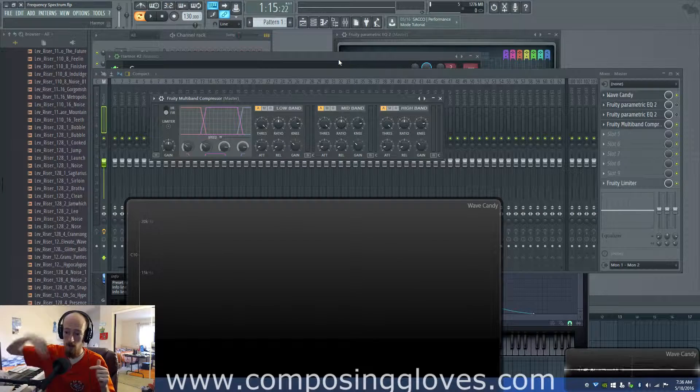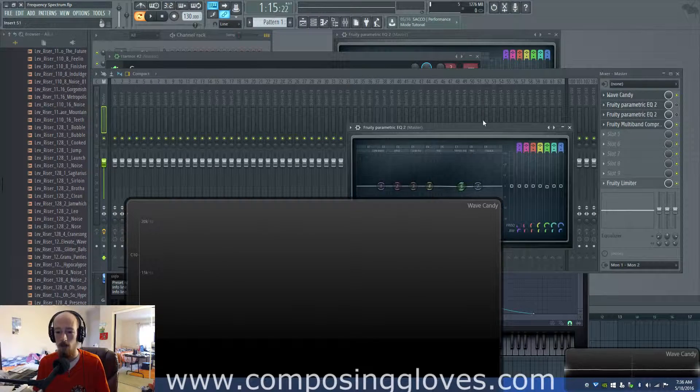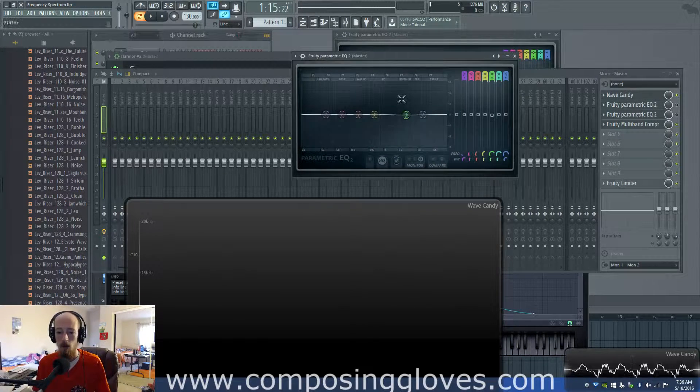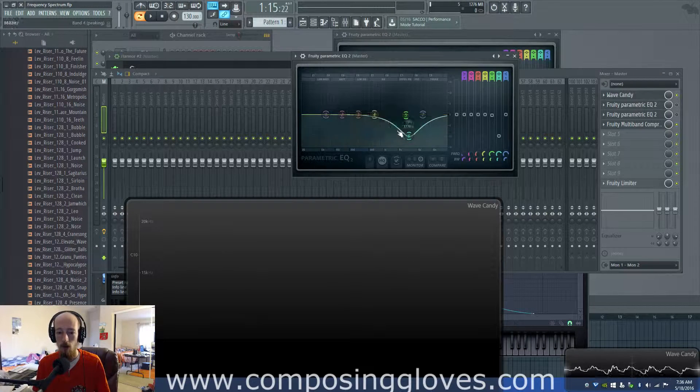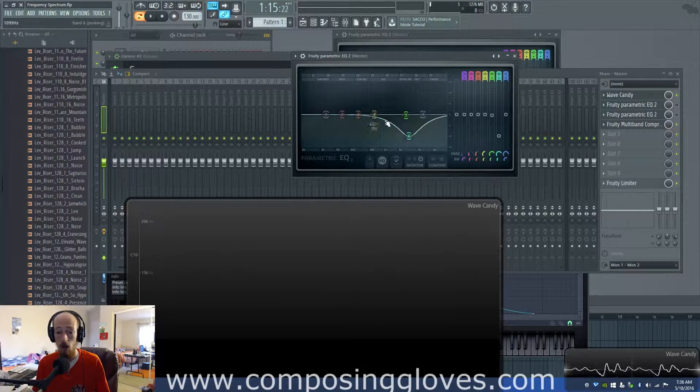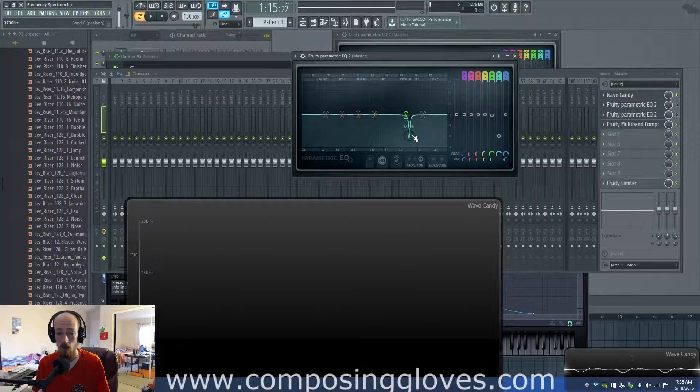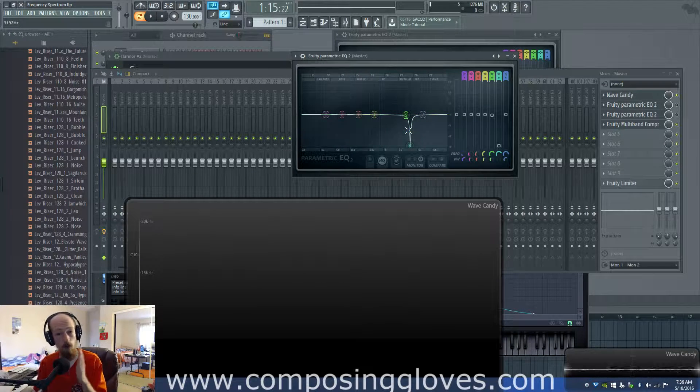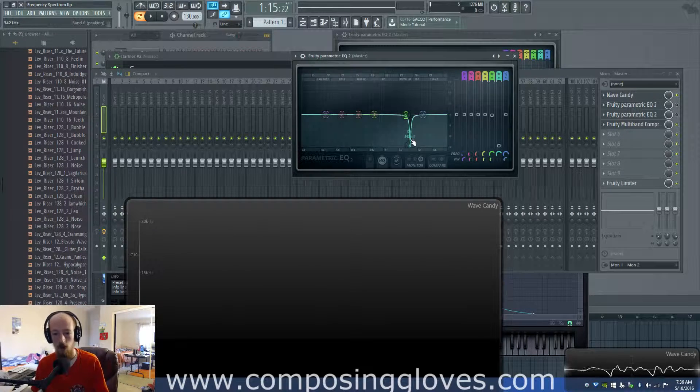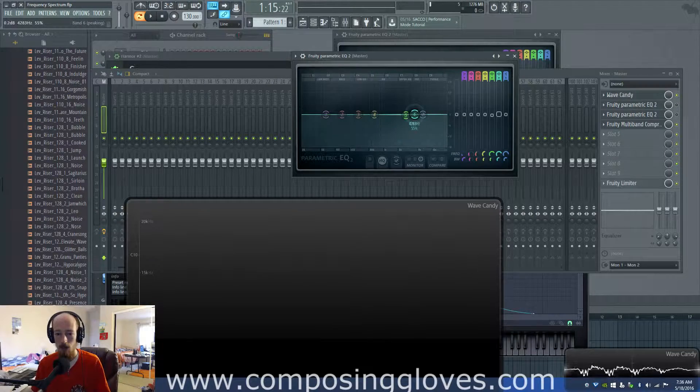So you see this slope right here? This is called your transition band. If you were to make it really sharp like this you'd think 'oh yeah this is so great,' but you introduce more phase shift when you do something like that versus this.